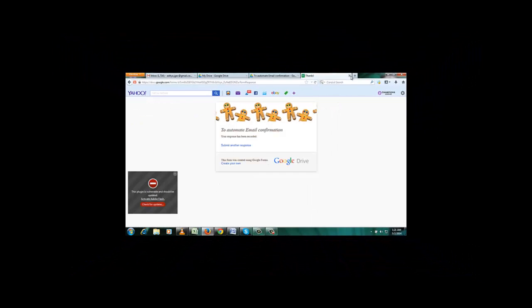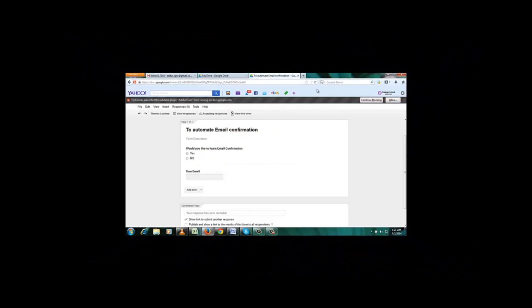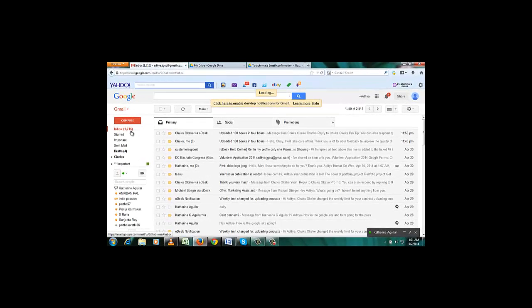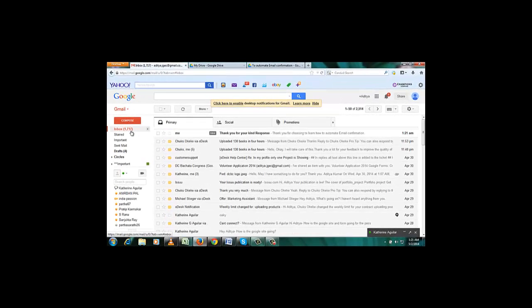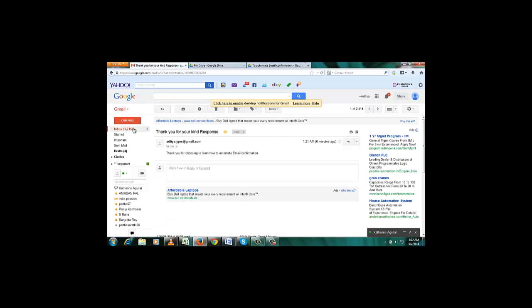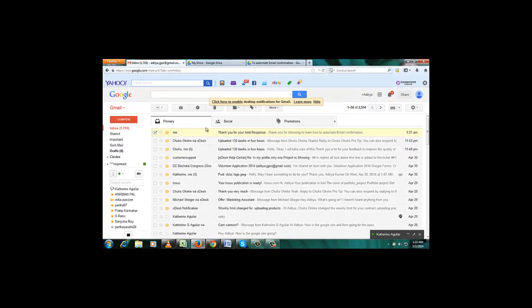OK, so this is done. Now I want to see whether I got a confirmation email or not. Here I got a confirmation email. So that's it, this means it is working fine.